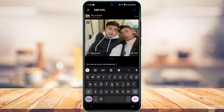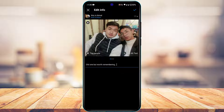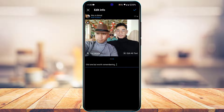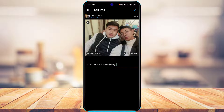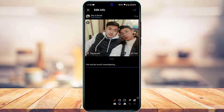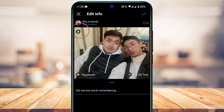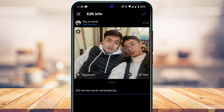When you tap on Edit, you'll see the option to edit your caption. But to remove a specific photo, look at the top left-hand side of the screen — you'll see a trash icon. If you don't see it, make sure you've updated Instagram to the latest version, as this is a new feature from Instagram.